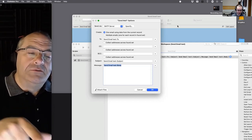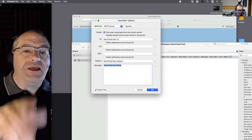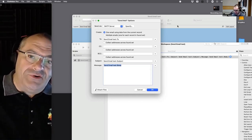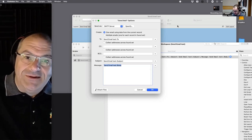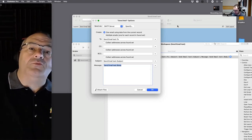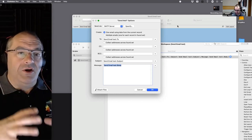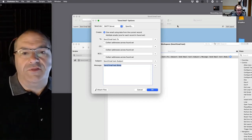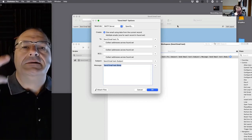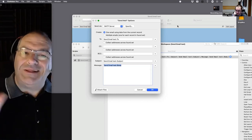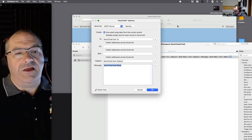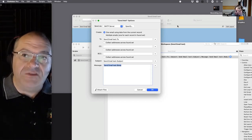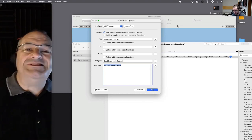That email server authenticates who you are and then sends the email on your behalf across the internet to another email server closer to the recipient. The recipient's email hangs out there until they retrieve it. So roughly four computers are involved: your client, your outgoing email server, the recipient's email server, and the recipient. All we really care about is talking to the SMTP server and having the email be received without being bounced or rejected.